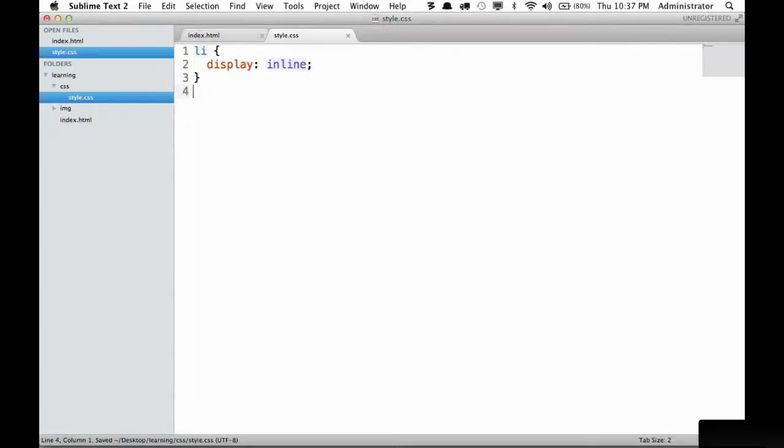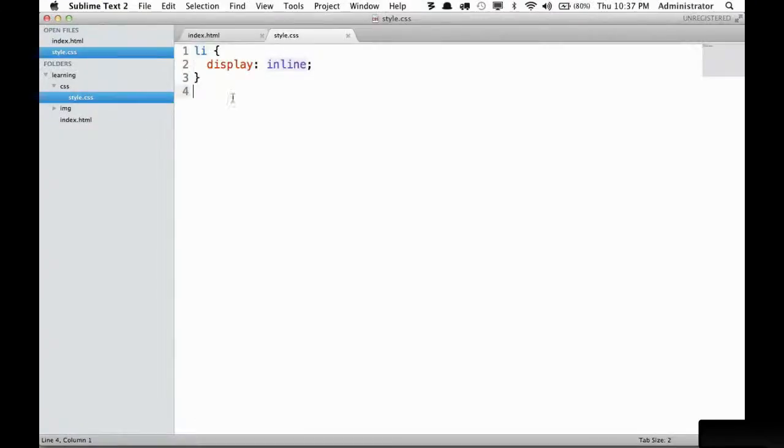I'm going to remove this and our next step is we probably don't want these underlines there. That kind of looks tacky.